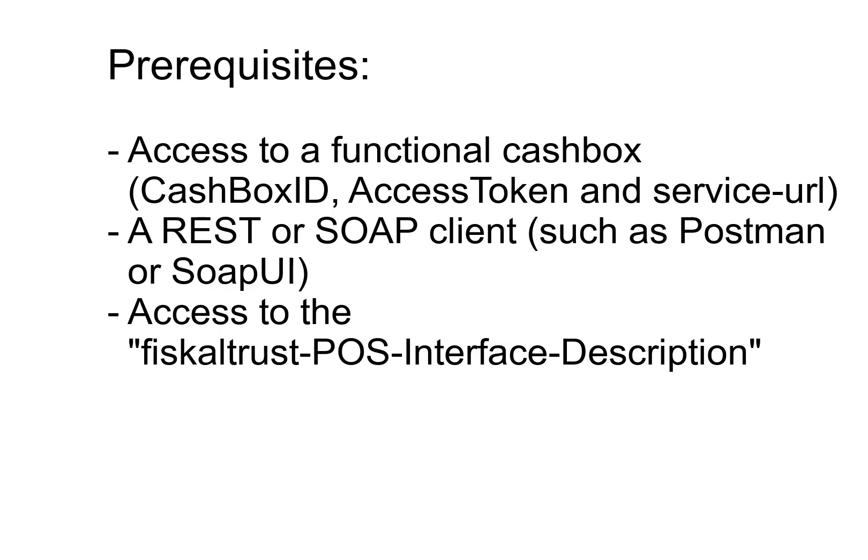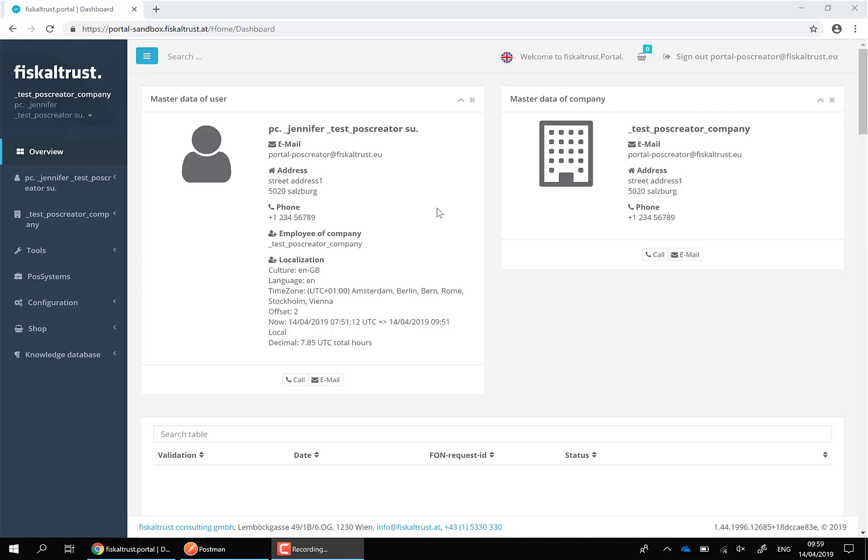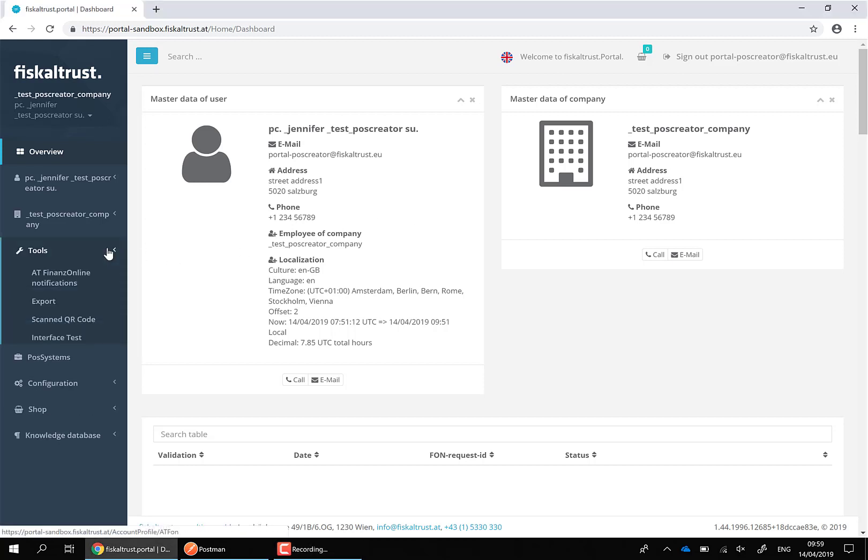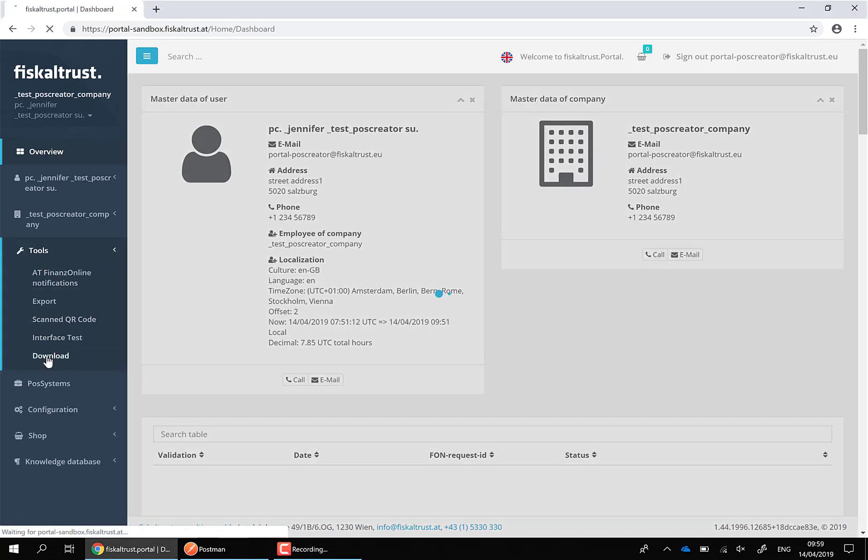You also need a copy of the FiscalTrust POS interface description. You can download the interface description from the FiscalTrust portal if you have selected the POSCreator role in your account.